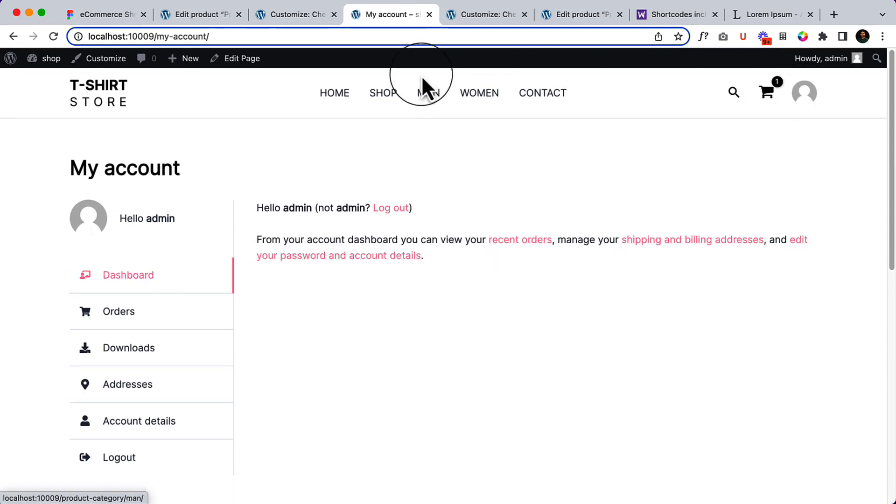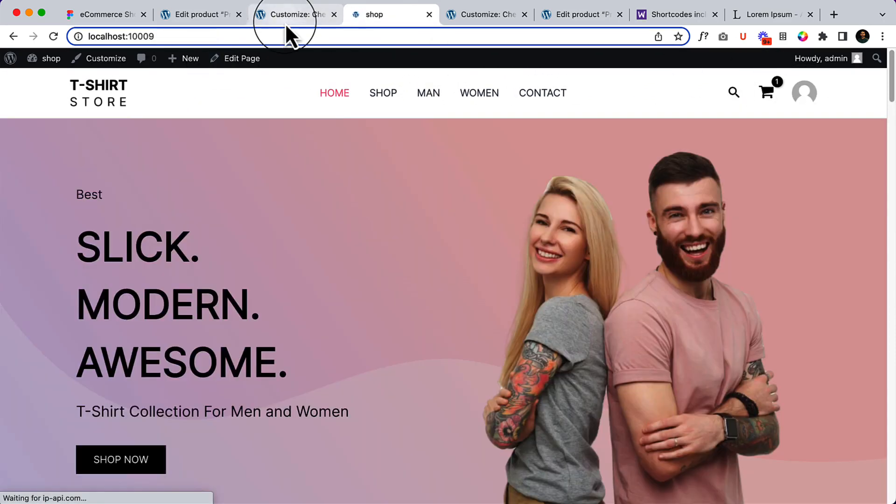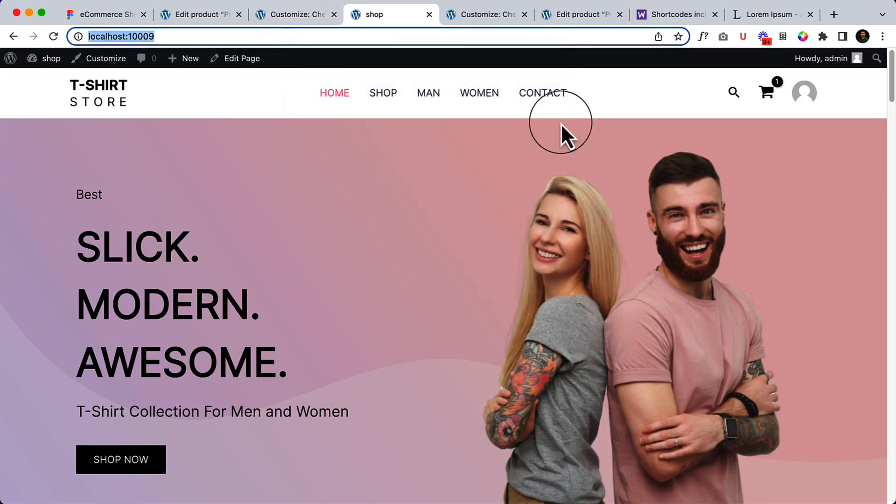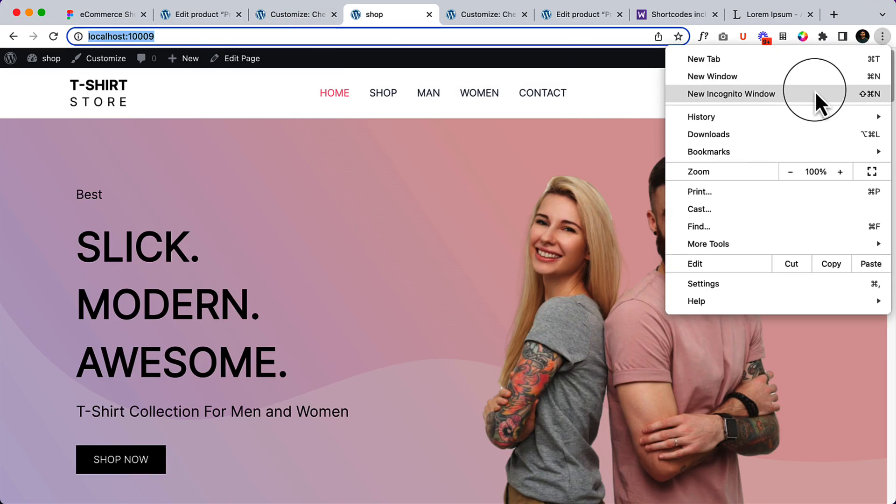Now if I'm logged out, let's visit our website from incognito mode.